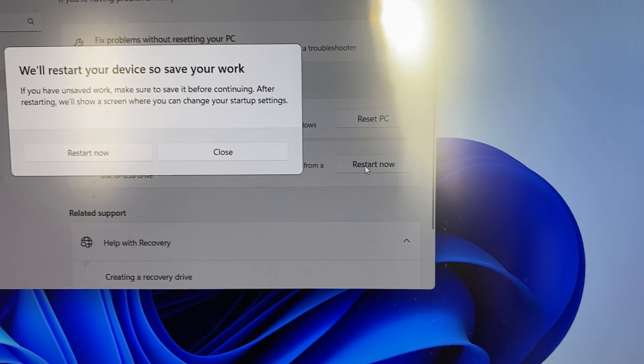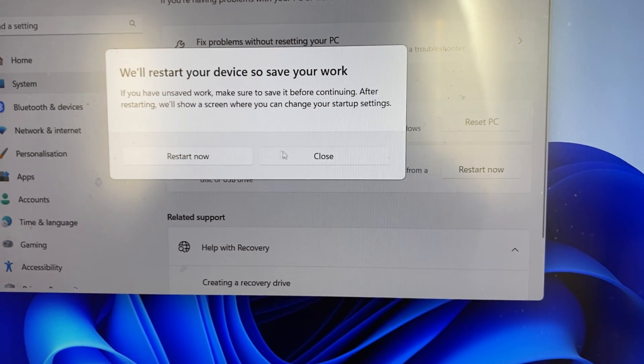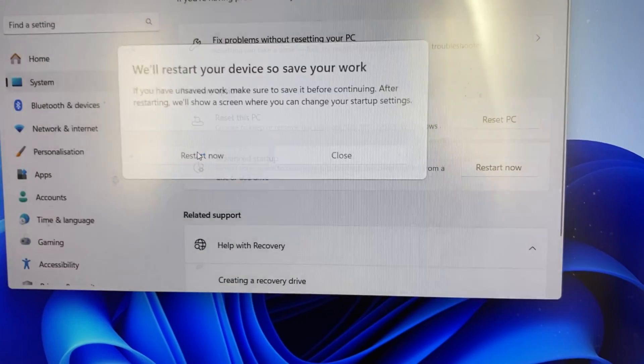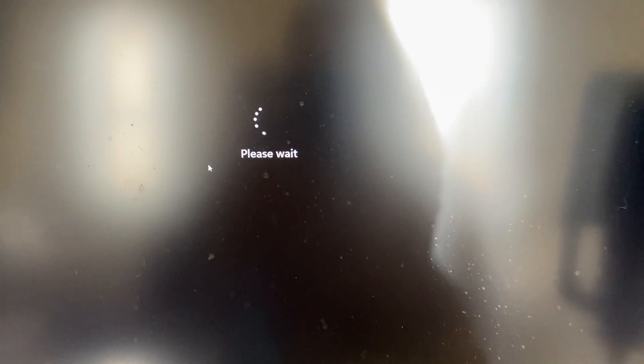When you click on restart now you'll need to confirm your decision and now wait for it to restart.